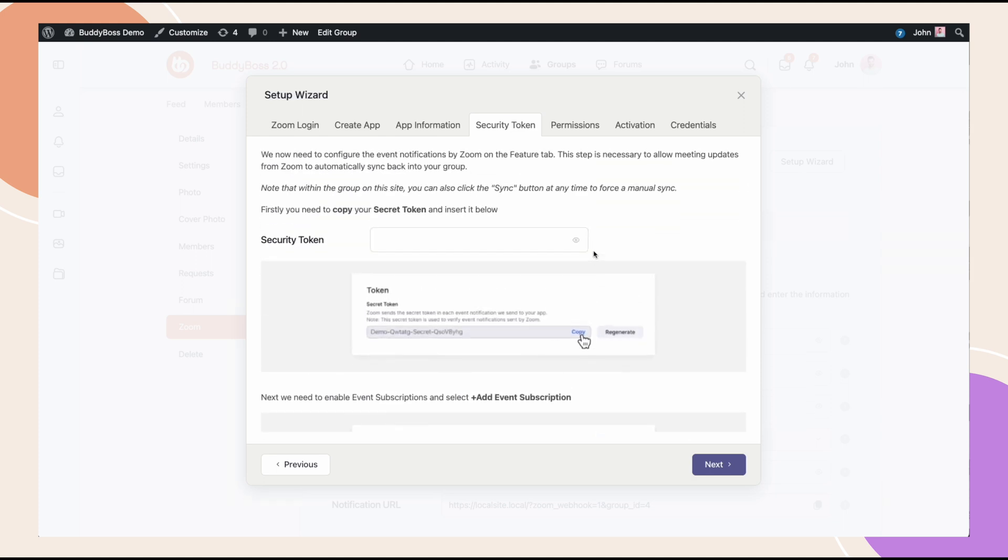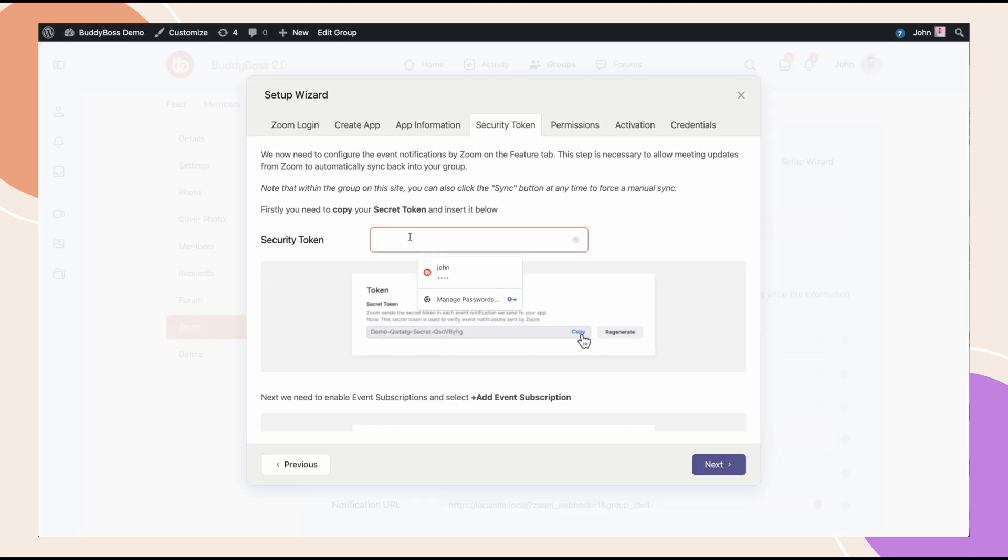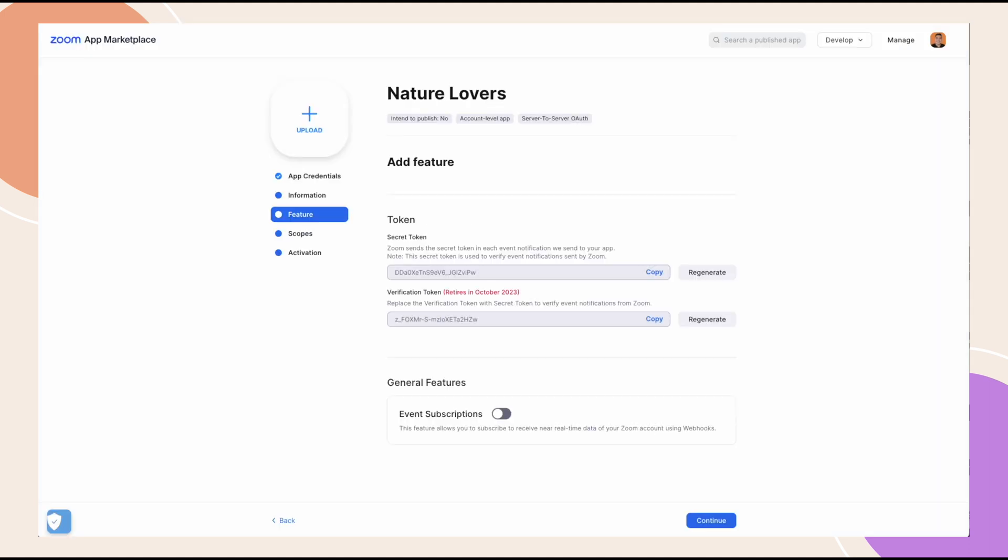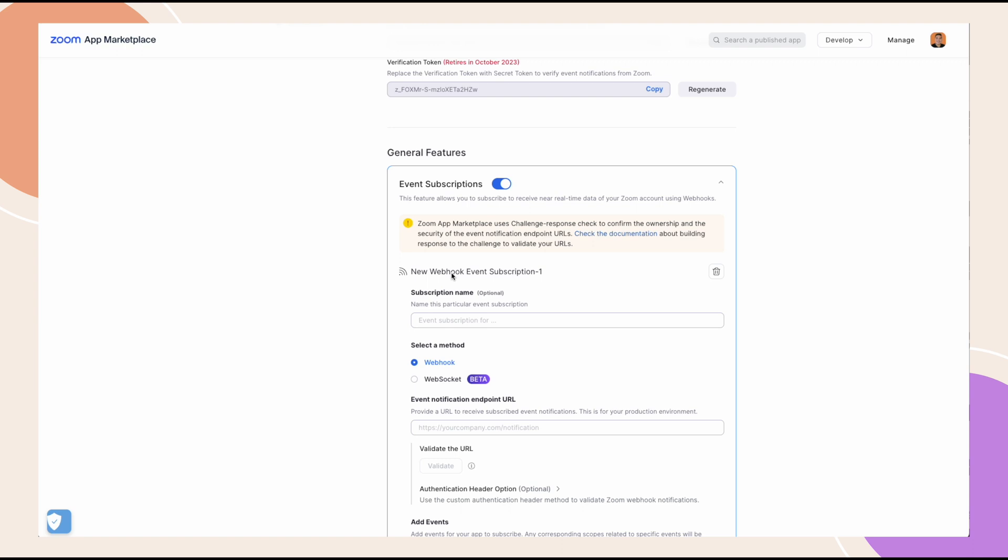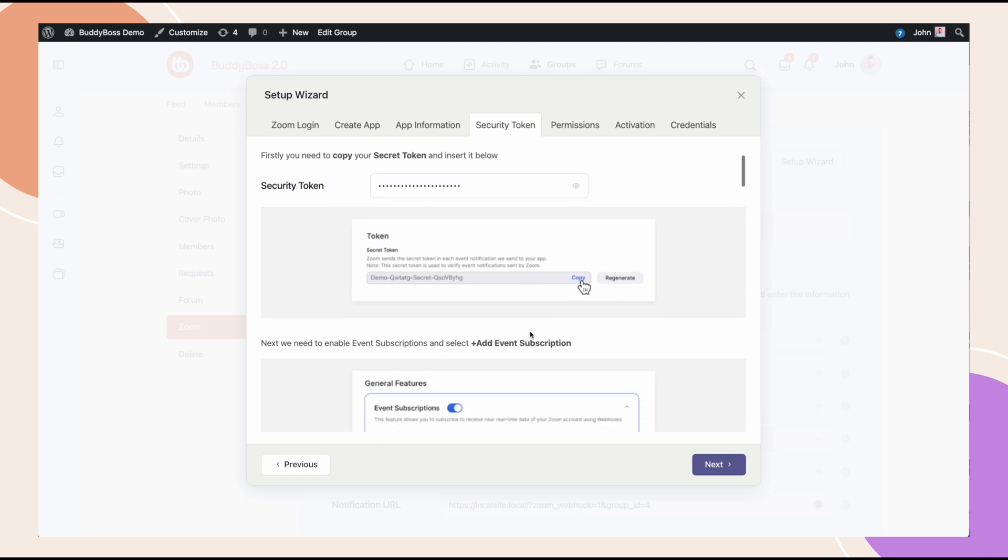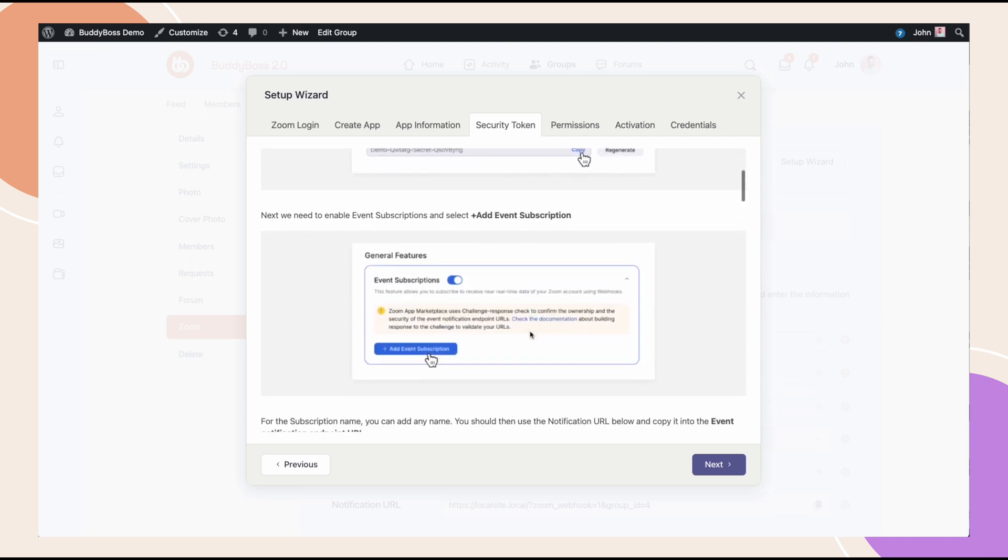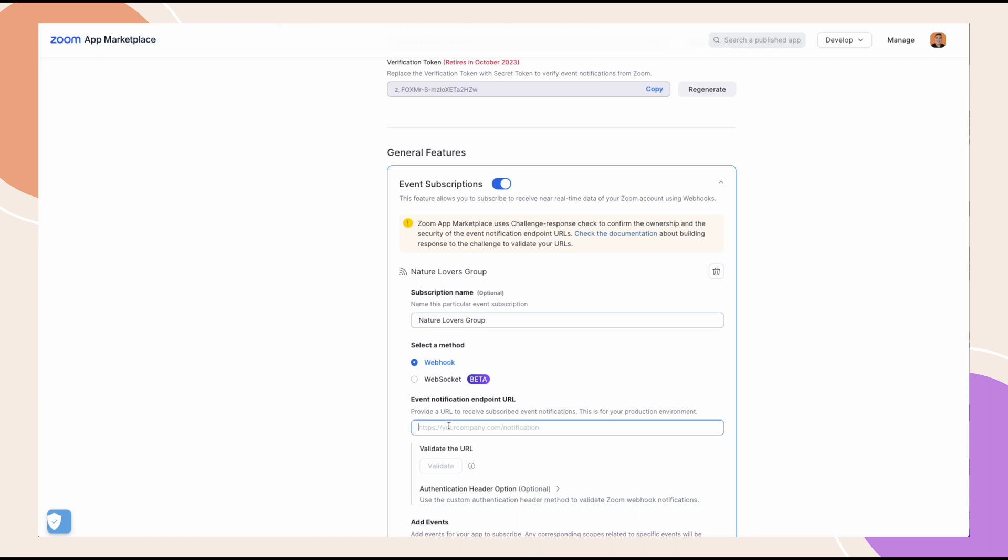So, it tells us here that we want to go into the feature tab and then copy this secret token. Then, under general features, enable events subscriptions and click add event subscription. We can give the subscription any name that we want. It doesn't really matter. The key step is that we have to grab the notification URL and paste it here. So, if you come back here and click the copy link, we're giving you that URL to paste. Then, click validate.